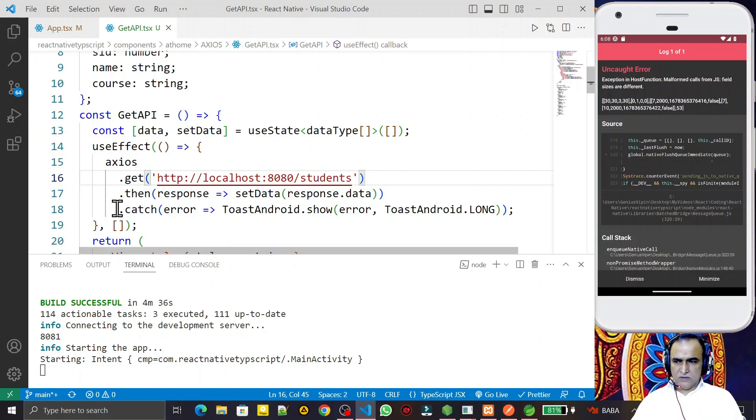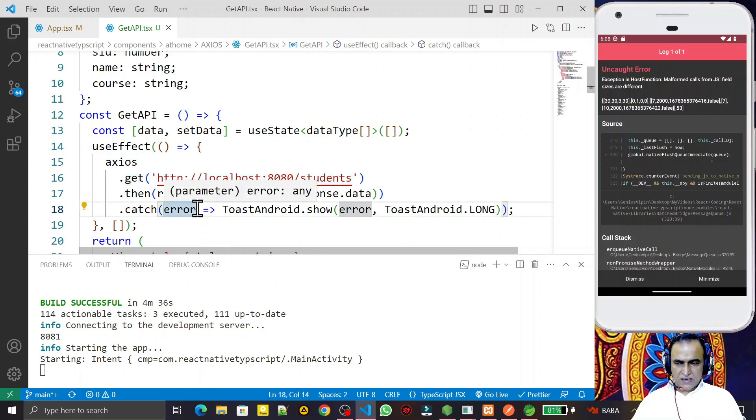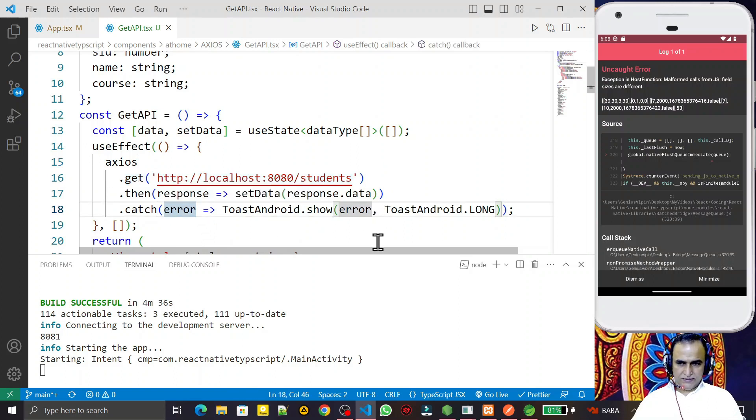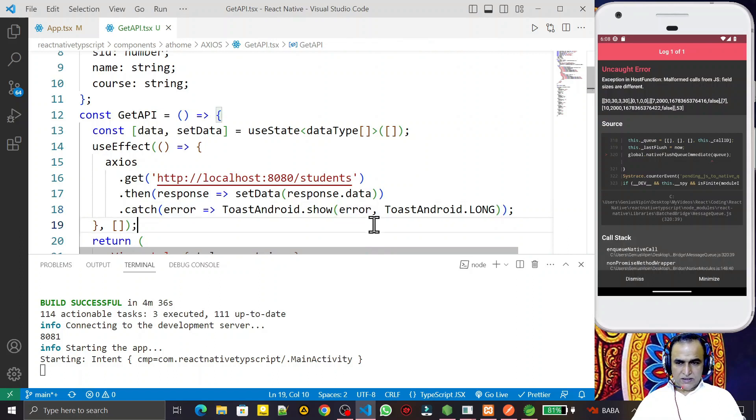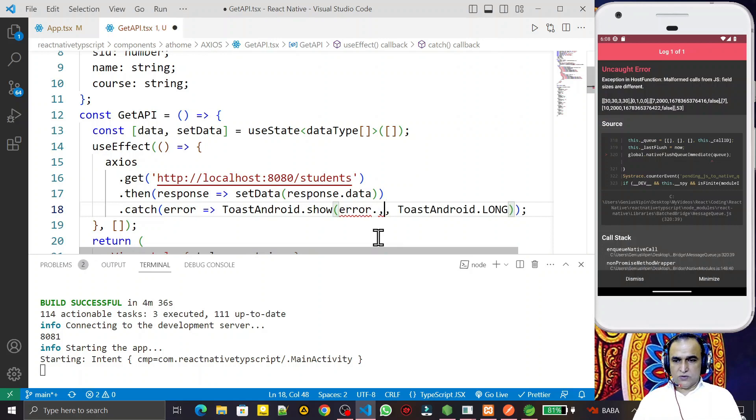If this URL is not okay, then we will have an error. This error object we are displaying here is not the right way to display the error message. We have to use a message property, like this.